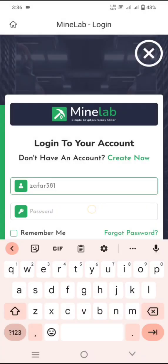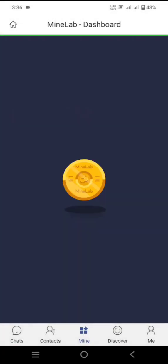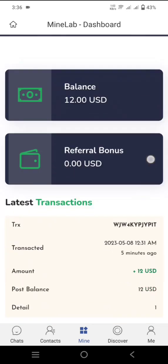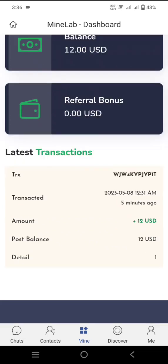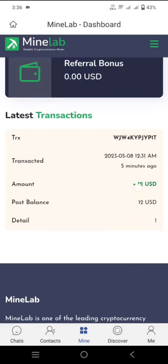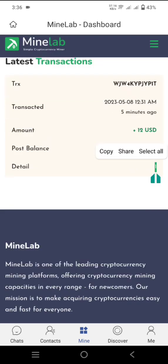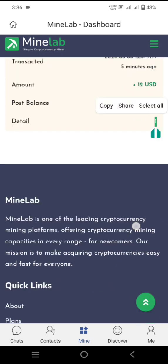I'll click on Login to log back into my account on the platform. I'll click on Remember Me and then Login, and save the password. You can check that the $12 USD is now available in my balance. The transaction shows that $12 USD is completed — the post balance is $12 USD. You can scroll down for further details.